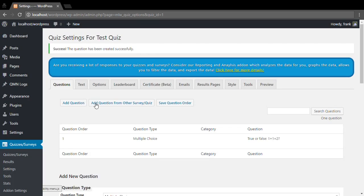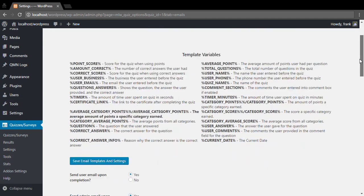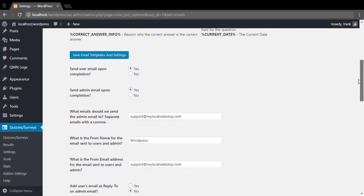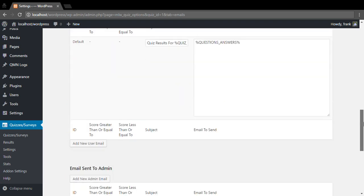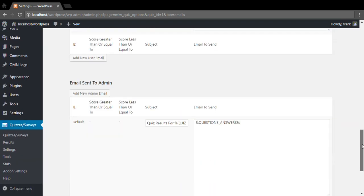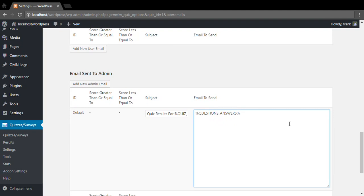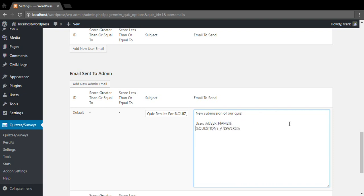Now that we have our question created, we can come over to our emails tab and we can make sure our emails are turned on and that we are sending our email out to the admin. And if we want we can add a few other user variables here such as the user name, the user's name, or maybe their email.